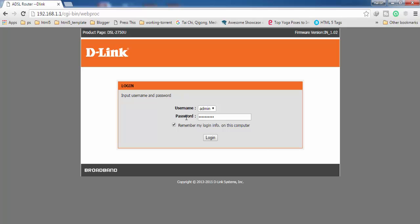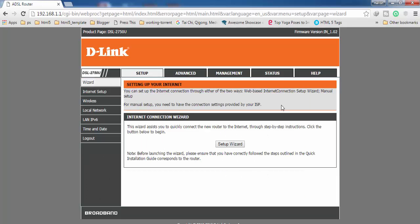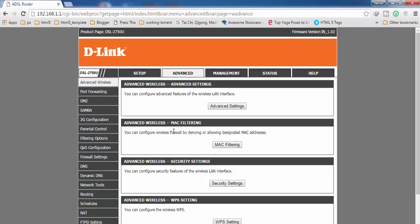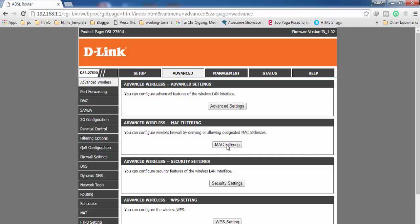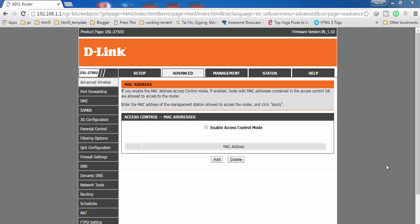Use the correct password and click on Login. After logging in, find 'Advanced' in the top menu and click on it. Under Advanced, find 'MAC Filtering' — it is part of the Advanced Wireless settings. You can access MAC Filtering from Advanced Wireless as well. Click on MAC Filtering.